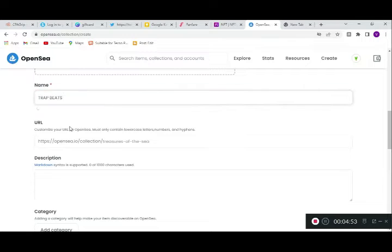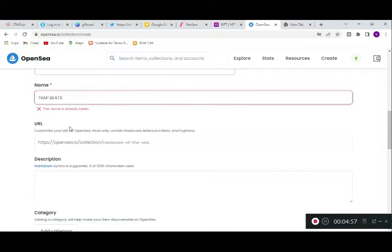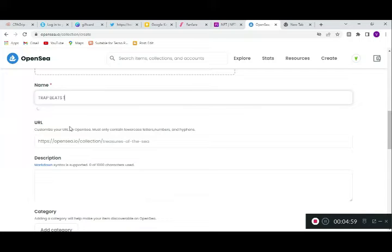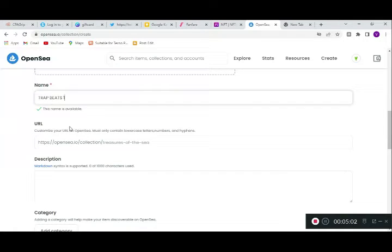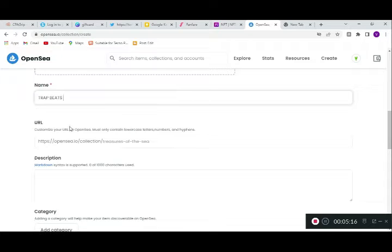The name 'Trap It' is already taken, so you have to enter a name that's not taken. Let's try 'Trap It One' — you can see it's available. So you're now free to use 'Trap It One.' Many people are making trap beats, so make sure your name isn't already taken.